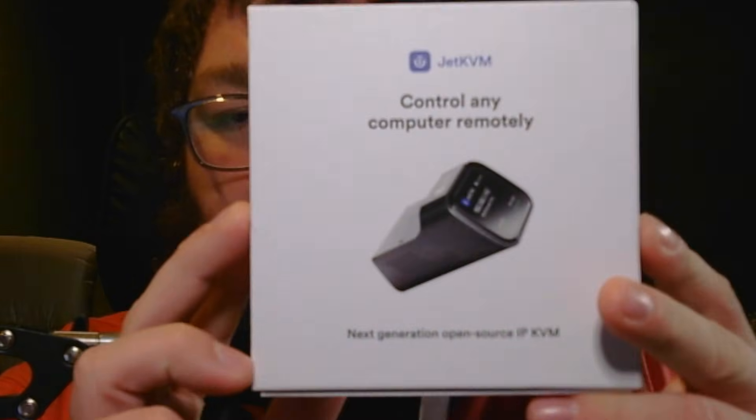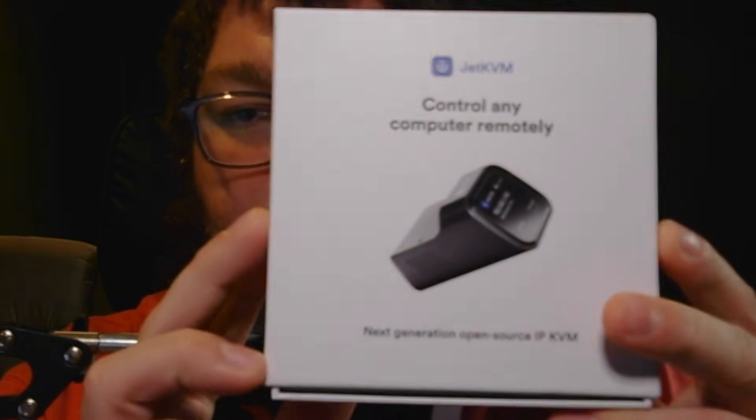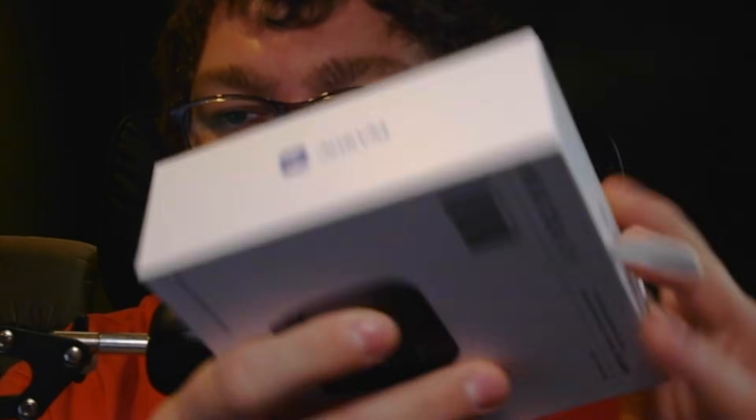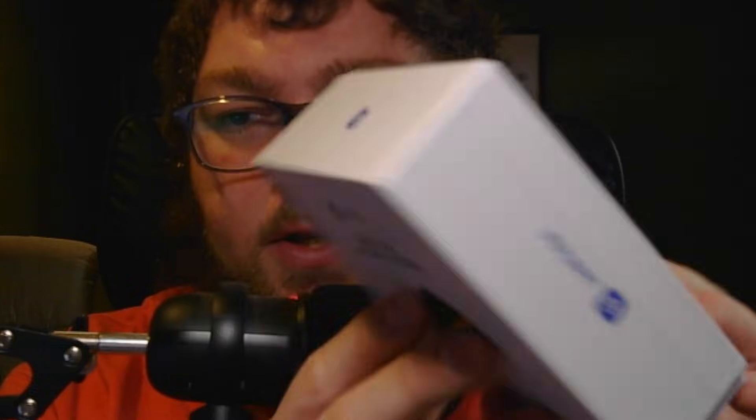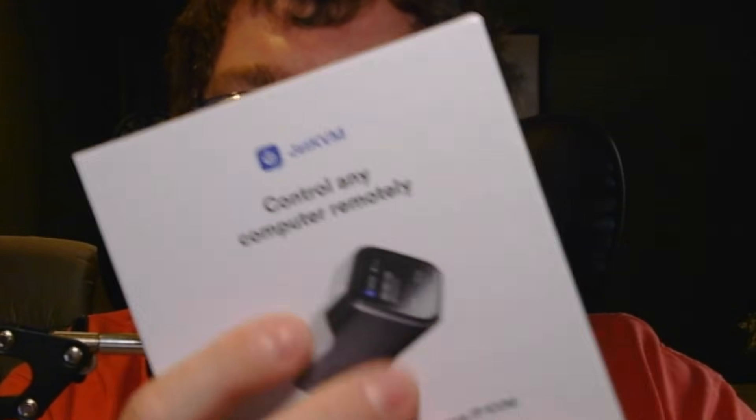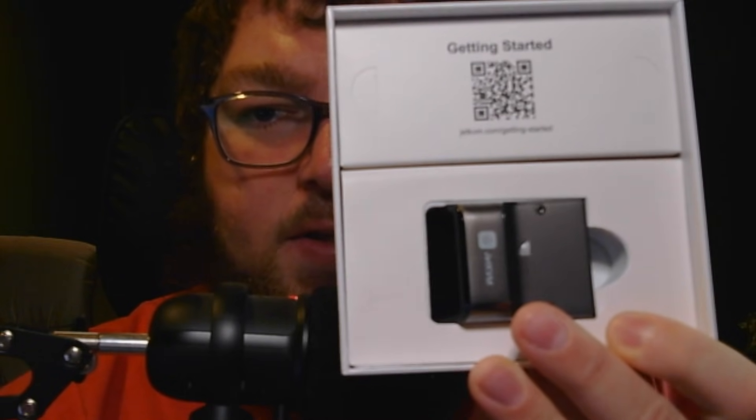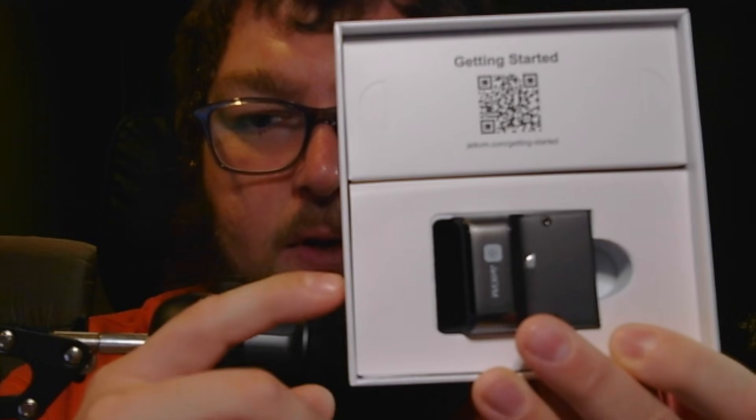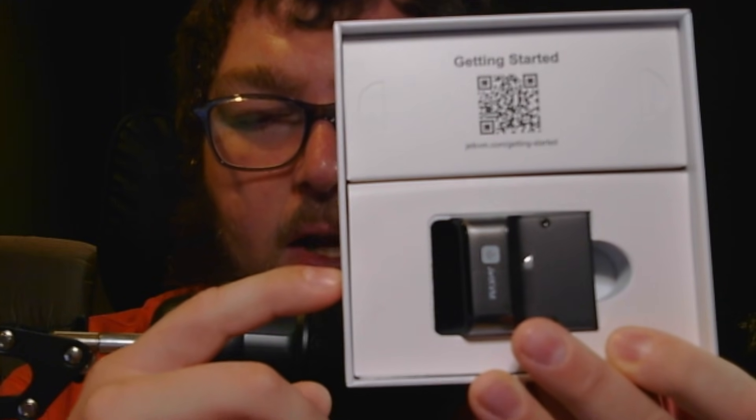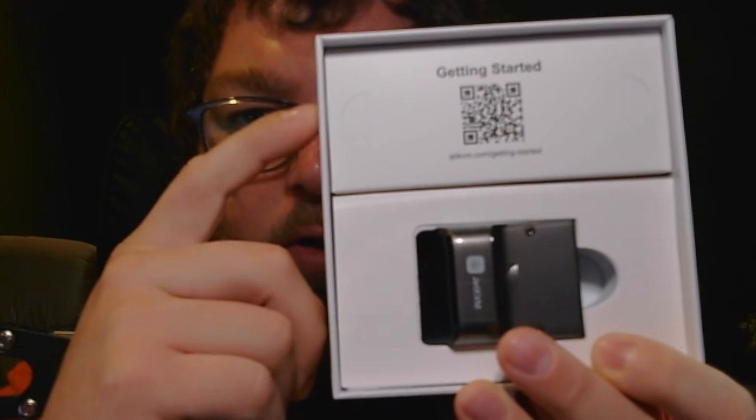To start off, you're going to receive your Jet KVM. It's going to come in a very nice box, packaged nicely. You just pull it out and you can see this is how your Jet KVM will arrive. Down here you have the Jet KVM and up here will be your wires and the QR code to access instructions if you need them.